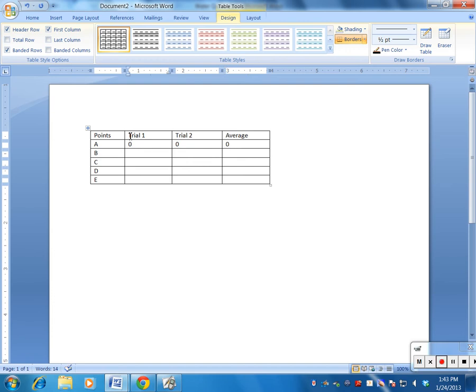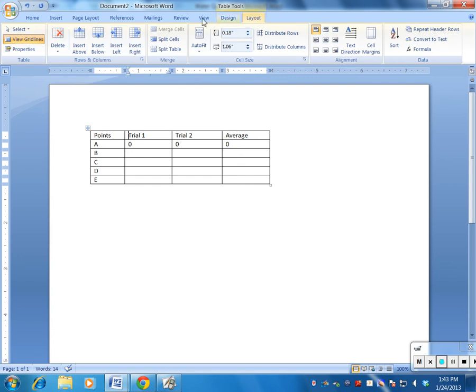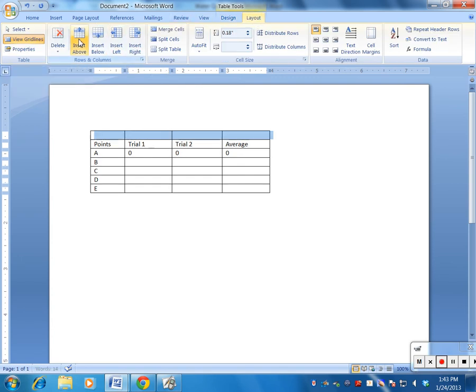So I'm going to click on my top row here, trial one. I'm going to say Layout, and right here it says Insert Above. I'm going to insert an entire row above.